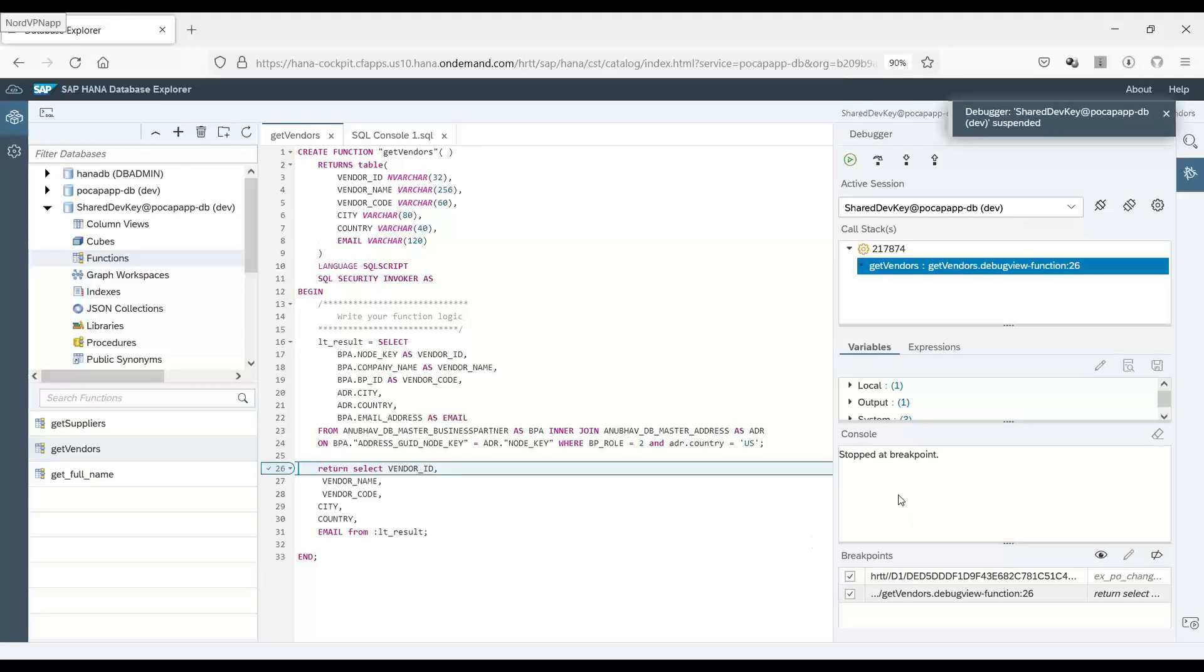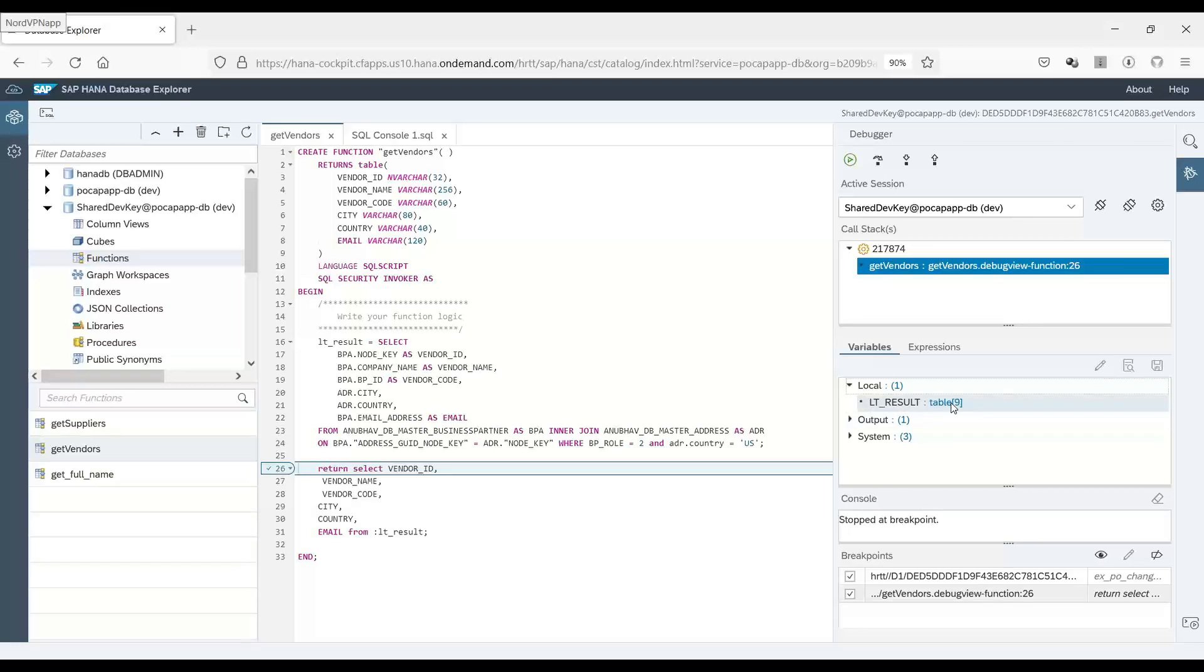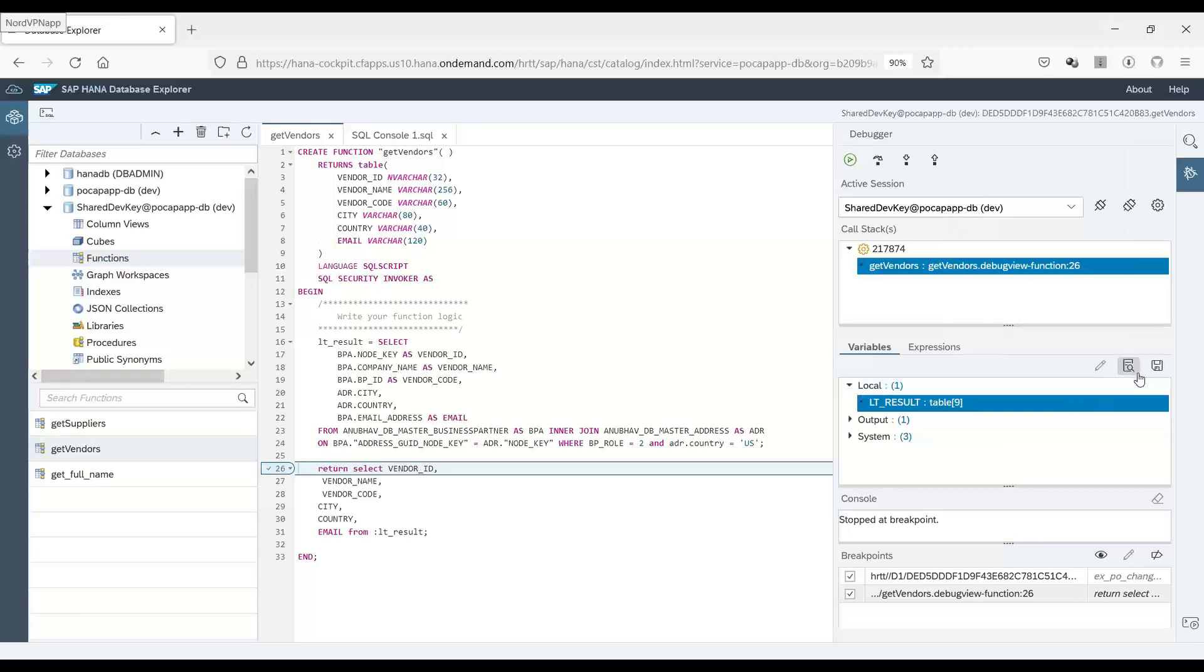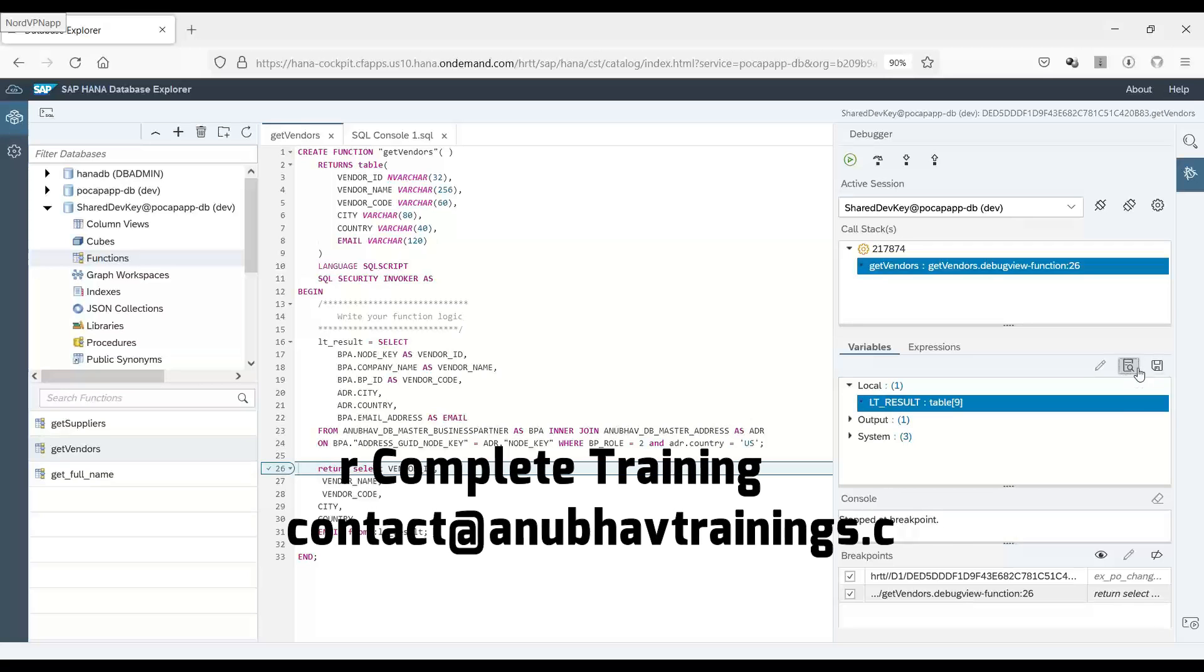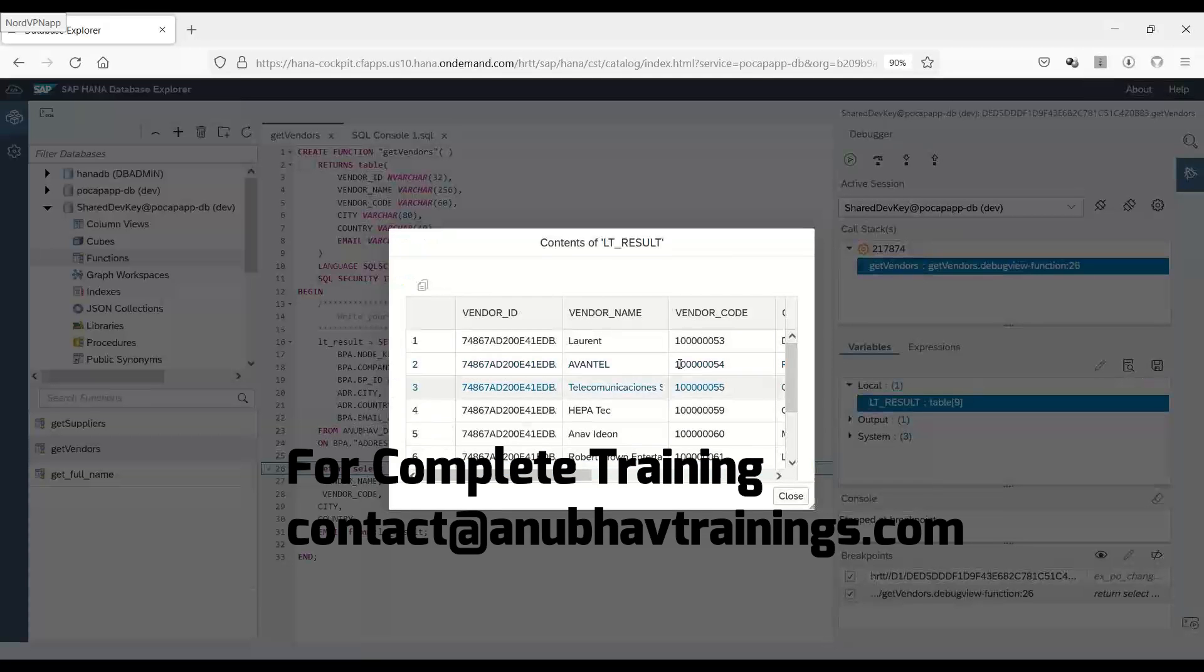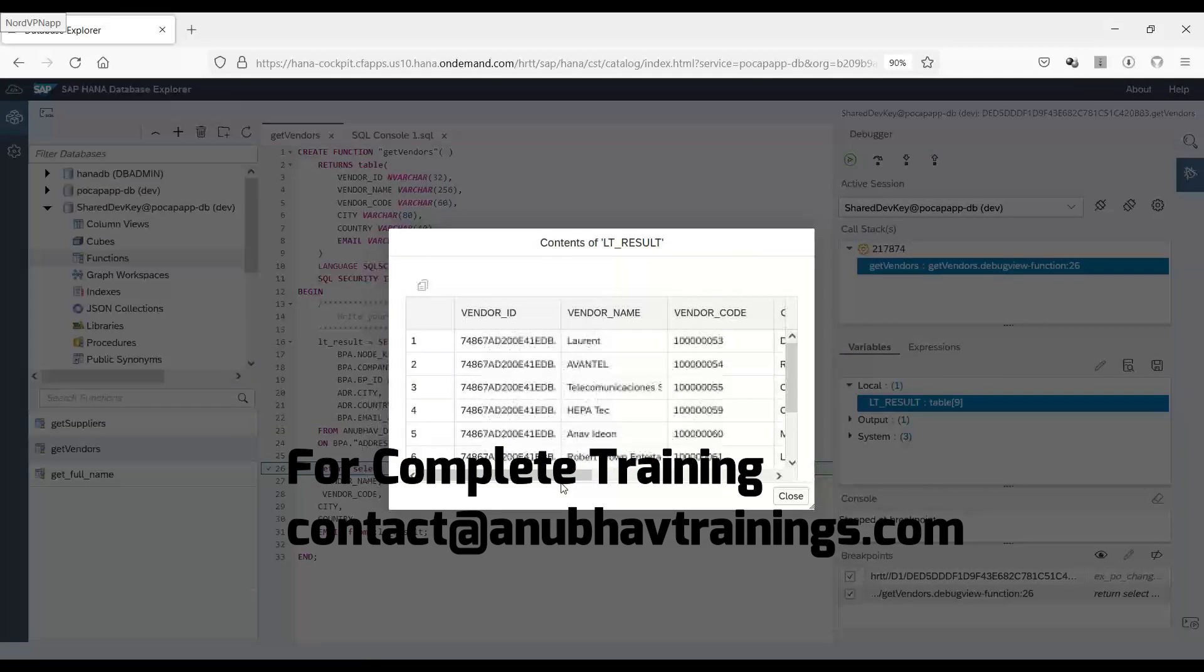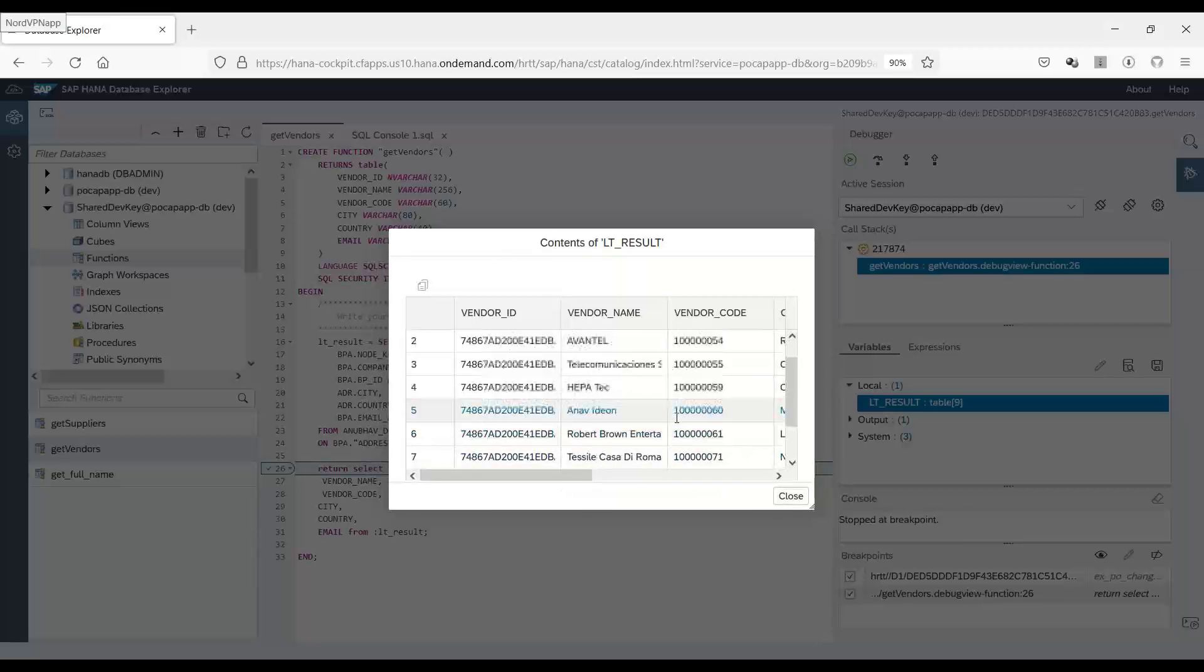You can now see on the left-hand side all the local variables like LTE result. It has got nine records. I can also right click and click on display preview. I can also save this data into Excel file. So if I see, you can see this is the data which this function is going to return.